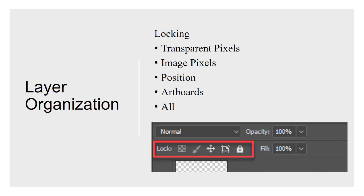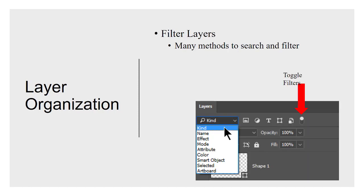Image pixels is just the opposite. It locks the image pixels and so whatever you do is only going to affect the transparency. Position simply means you can't move it and artboards should be pretty explanatory as well. We haven't talked about artboards, obviously, but we'll get to that hopefully.